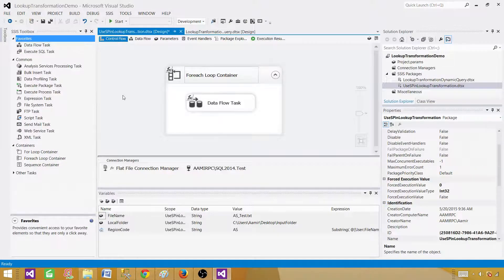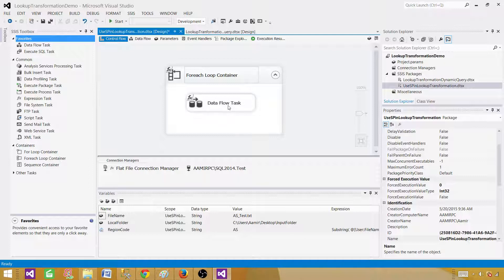Hit OK. Now let's run this and you will see the effects — that symbol indicates expressions are written on the data flow. In SSIS 2012 and 2014, you will see these visual effects on the data flow or transformation wherever expressions are used.